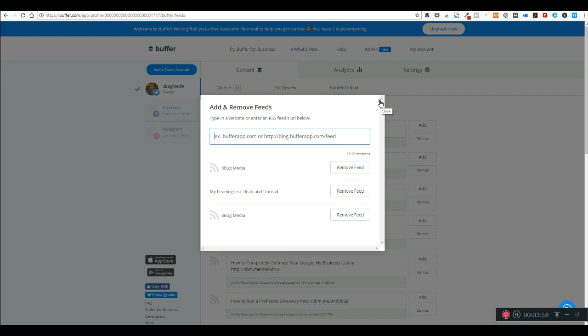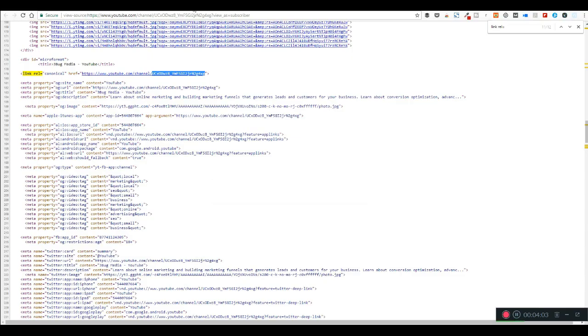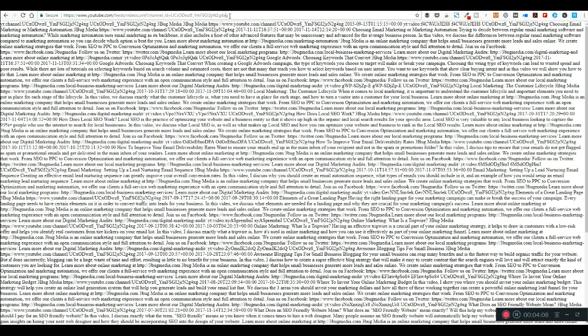So that's about it. Like I said, this is what your channel feed is gonna look like. I'm gonna put an example of this so you can copy and paste it in the comments. If you have any questions, you can contact us at 3bugmedia.com. Thank you very much.